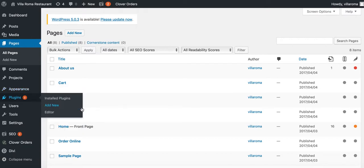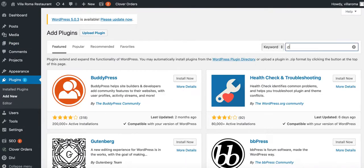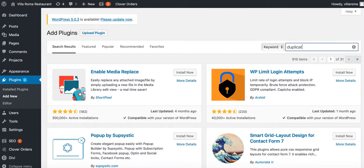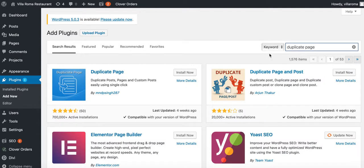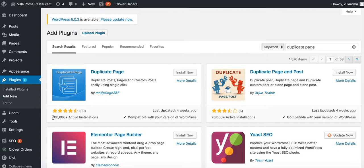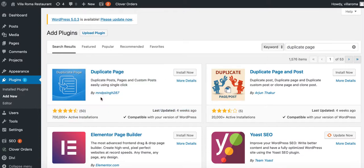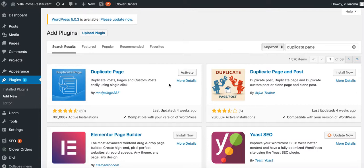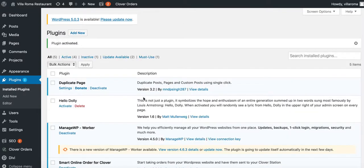Click on add new plugin, type in duplicate page. It should be this one right here - duplicate page by this company. Install now, activate it.